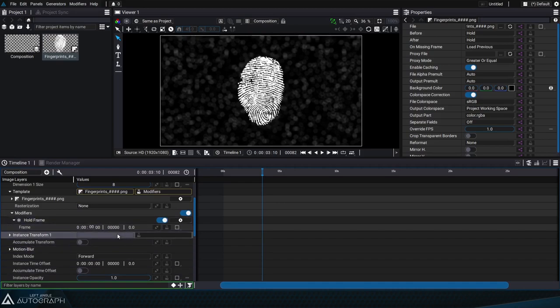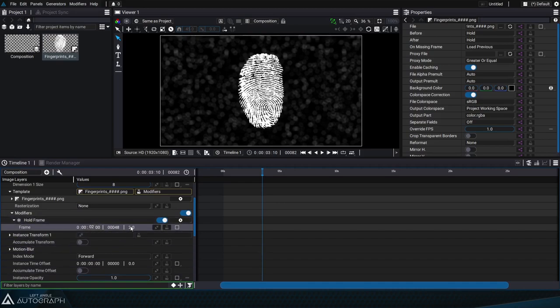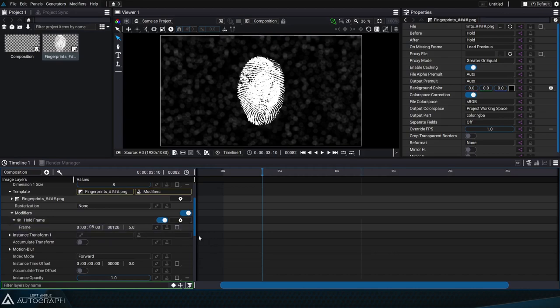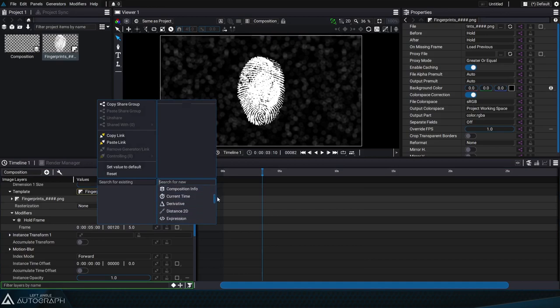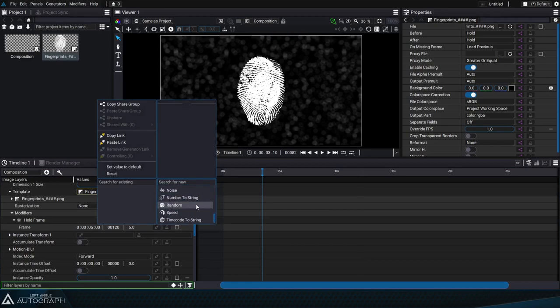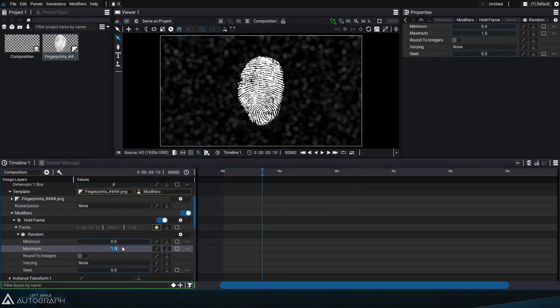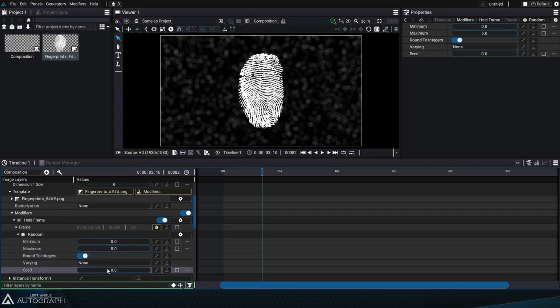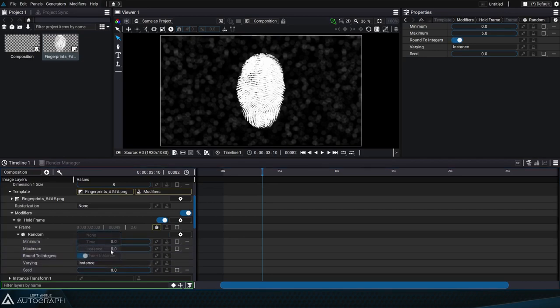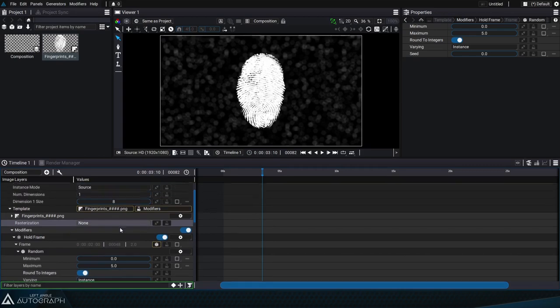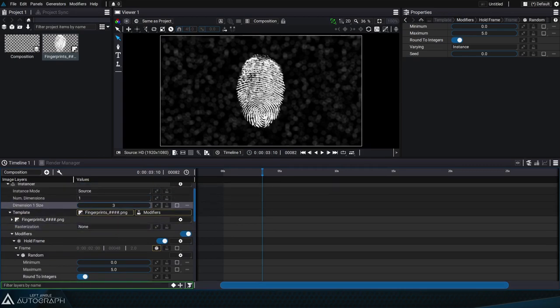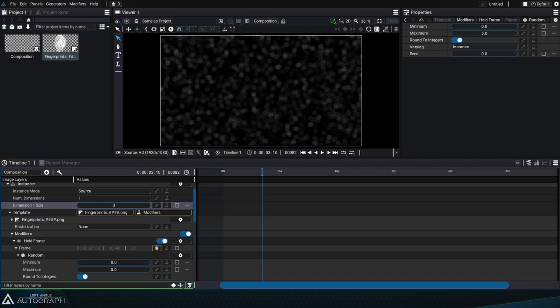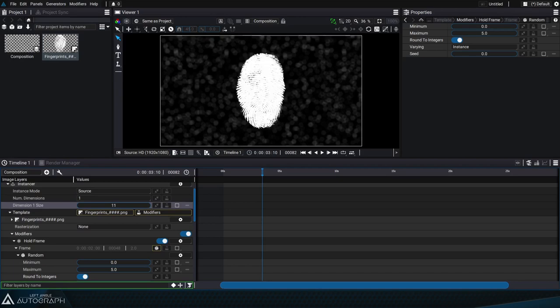So we'll add a random generator to this parameter that will evolve between values of 0 to 5, randomly generating only integers that'll depend on the instance generated. This way each new fingerprint that's added according to the dimension size will be different.